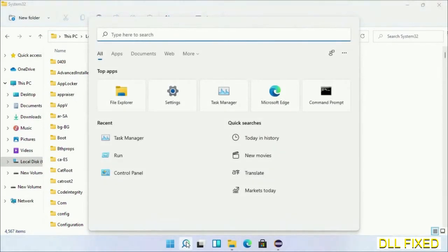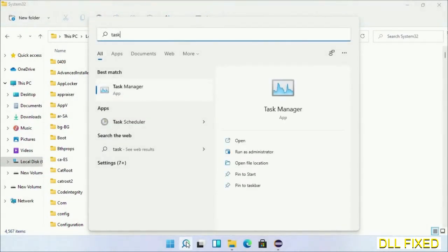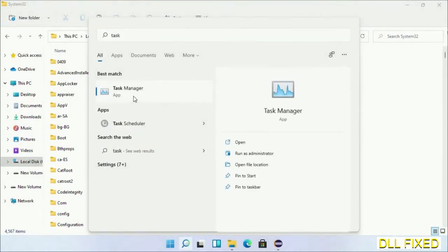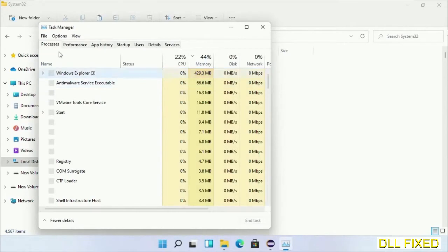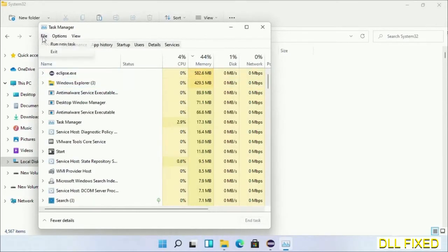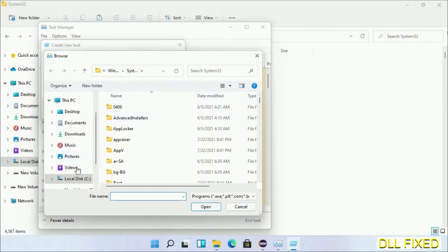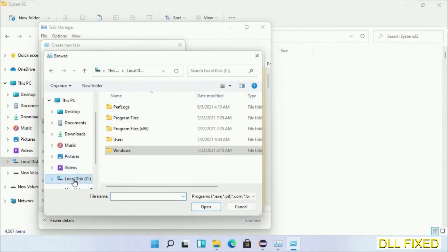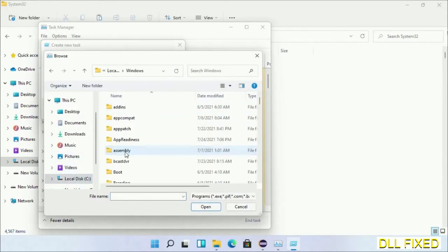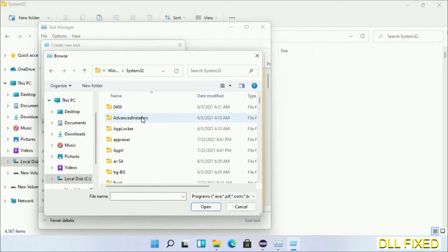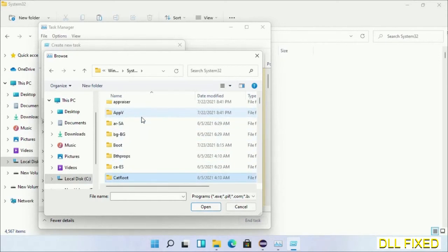Now open Task Manager with administrator access. Click File, select Run New Task, then click on the Browse button. Now open C drive again, open Windows folder, open System32 folder. Now in the list we have to select this file.